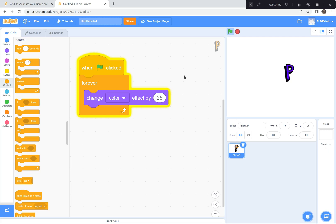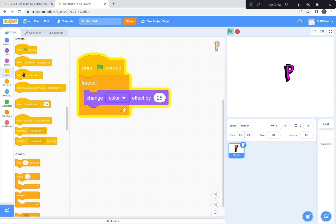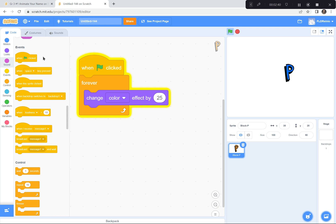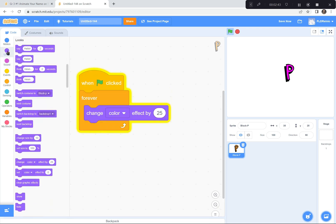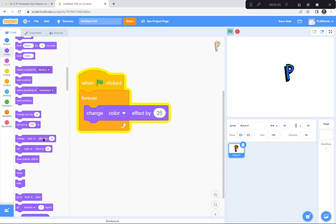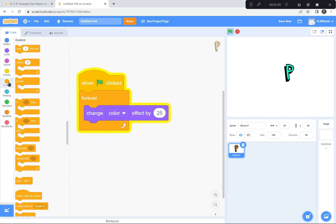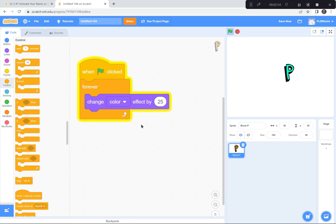Let you try that. Go over to the Events button, get the green flag, and drag it over. Then go to the Looks button and grab the 'Change Color Effect.' Then from Control, get the Forever loop and put it around the change color, so the first letter of your name changes color forever and ever. Give that a try, and when you've got it done, press play and we'll start again.